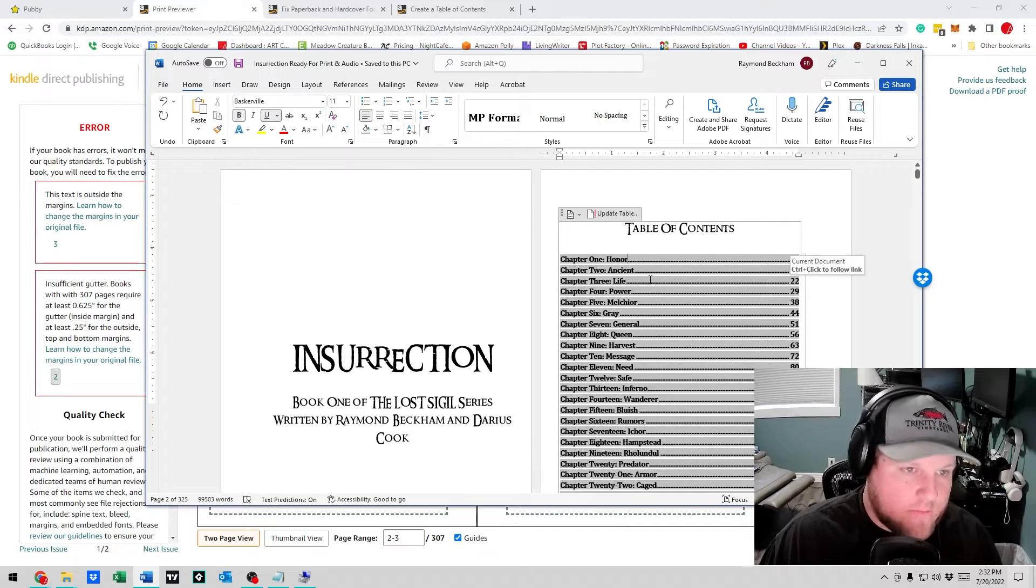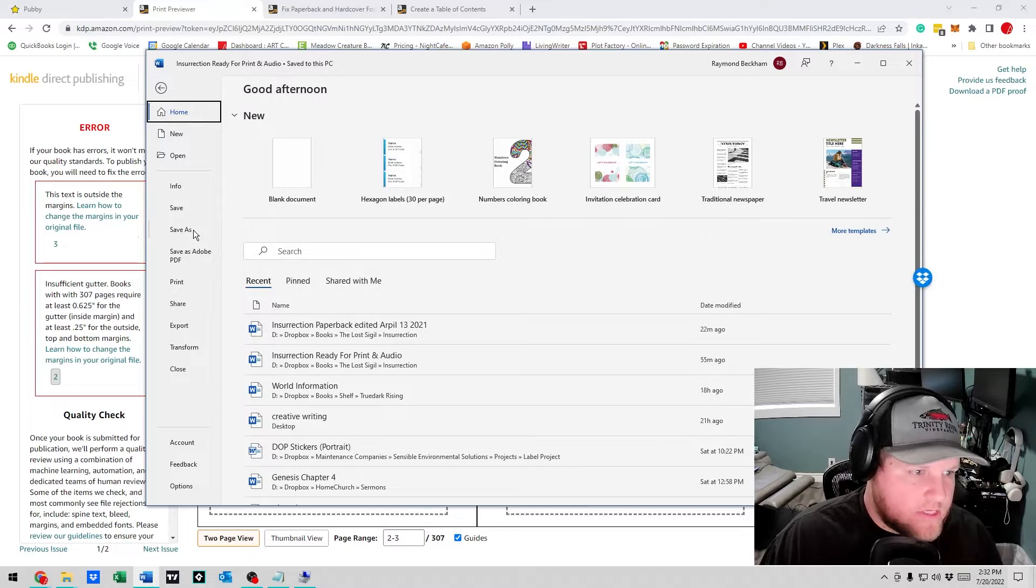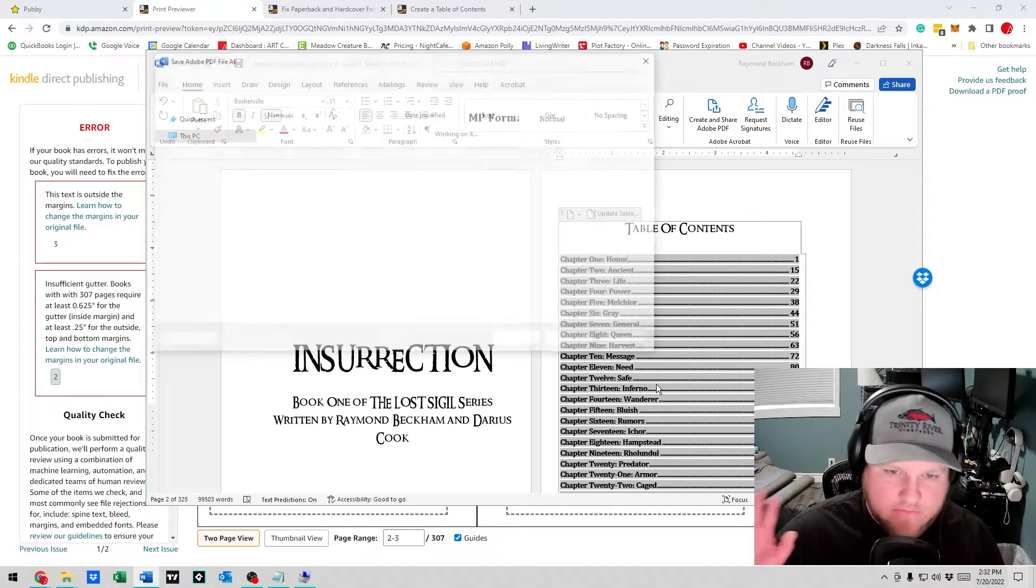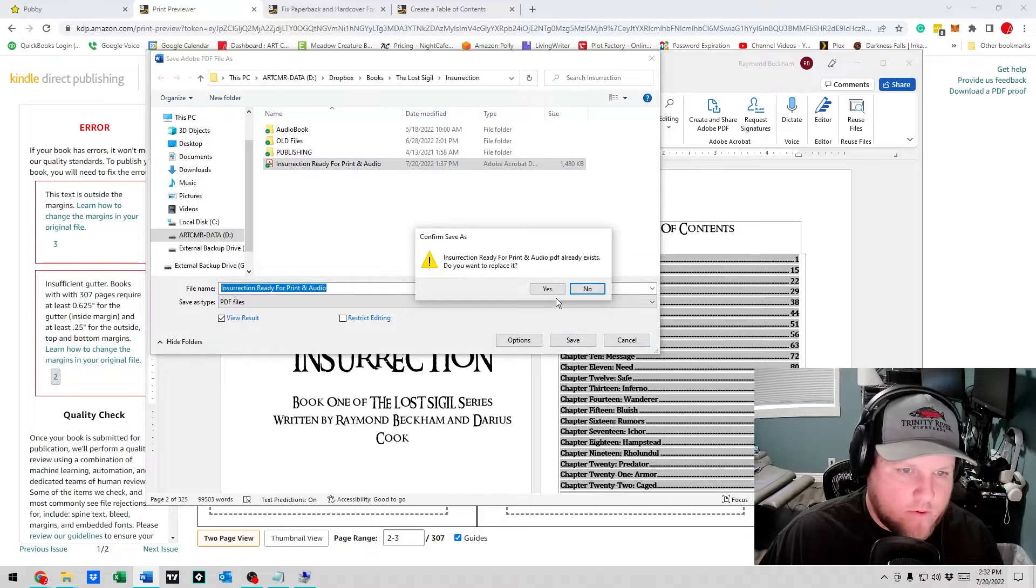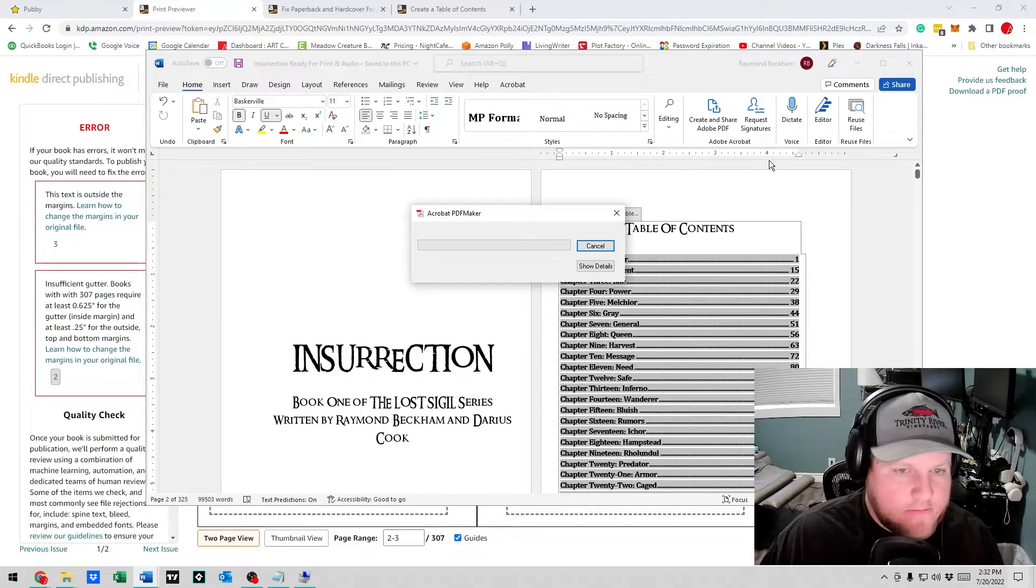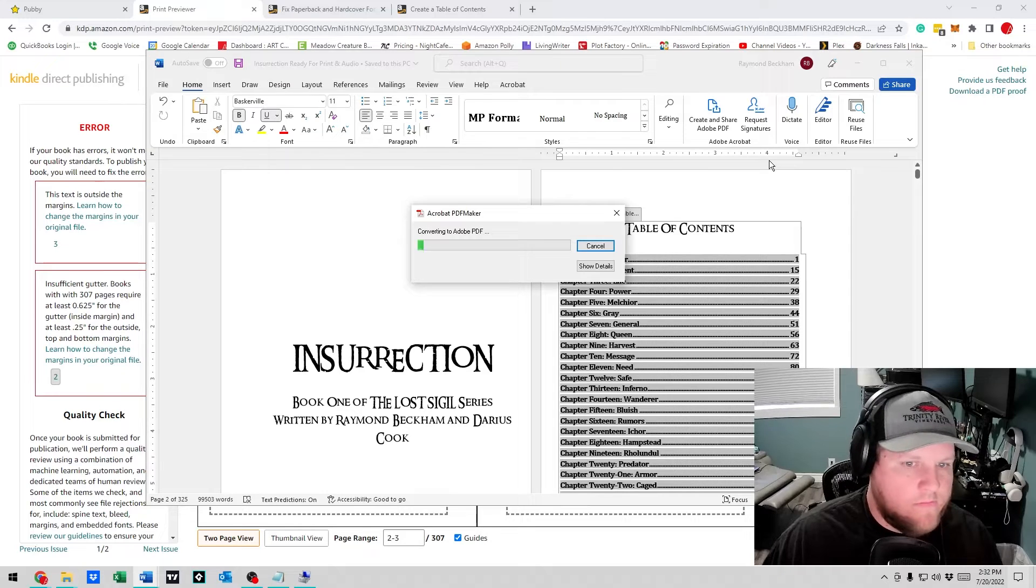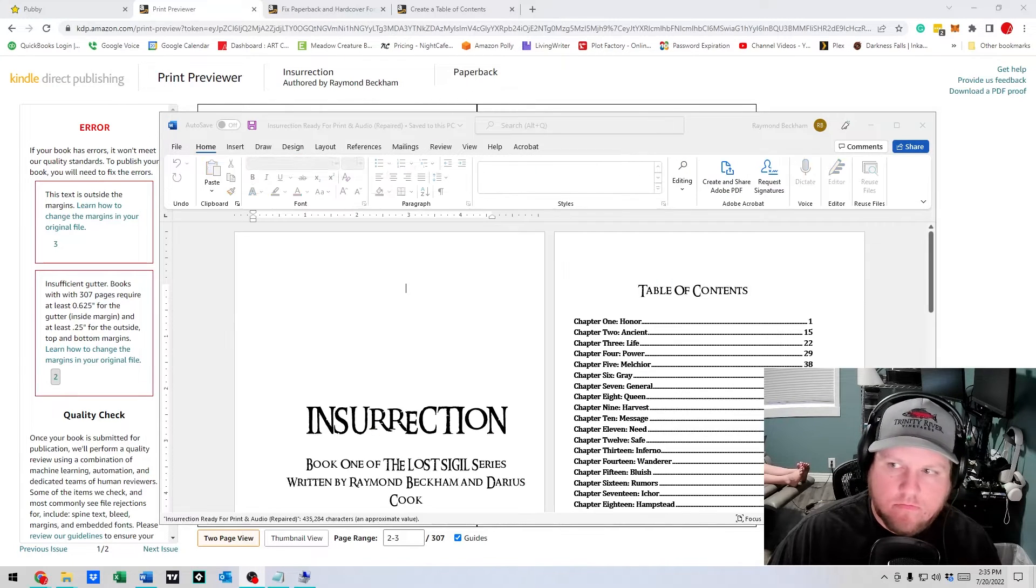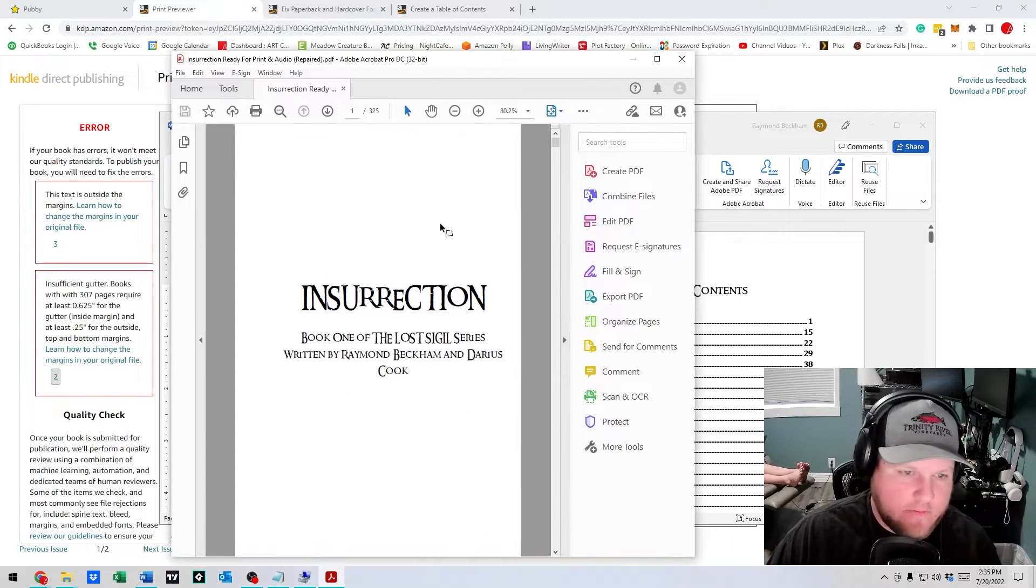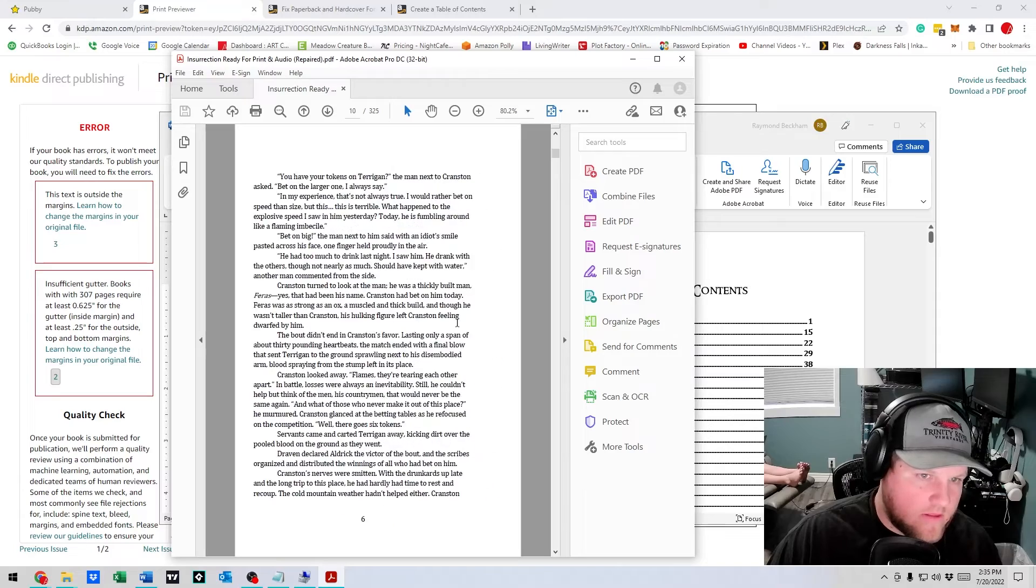Since this is a print book and not a Kindle book, all you need to do is save your file as a PDF. Then it'll stick everything in place right where it's supposed to be. We'll go ahead and save it and replace that old file. Alright, so now we have a PDF file that we can...